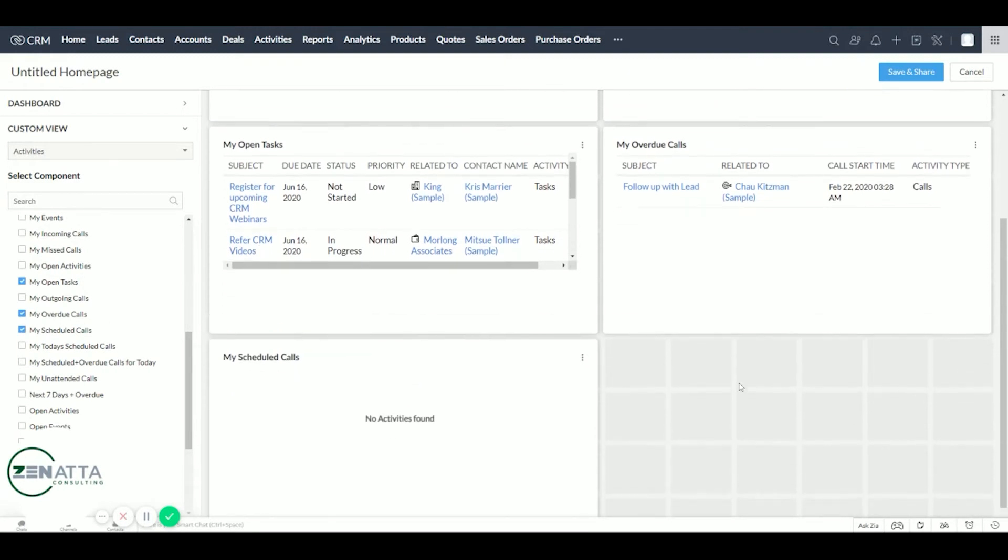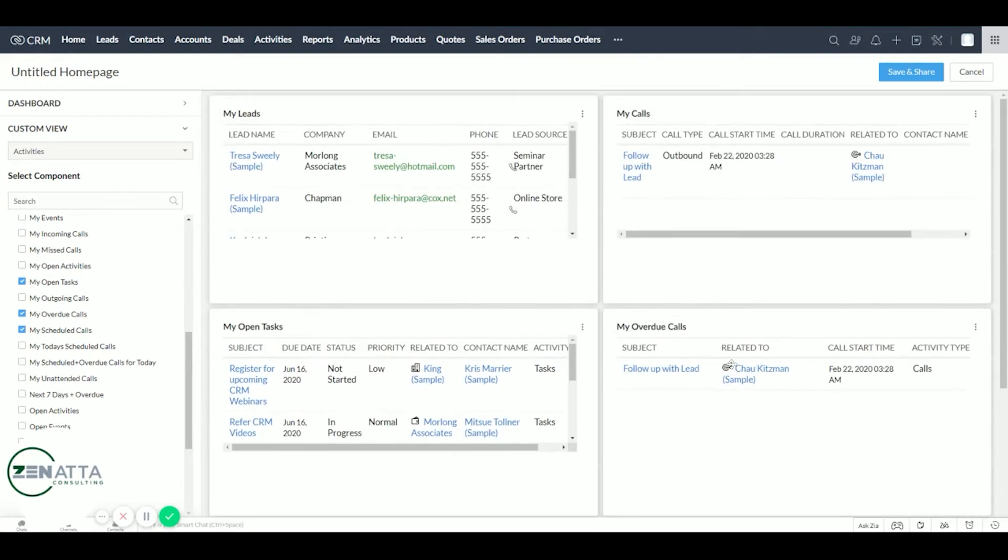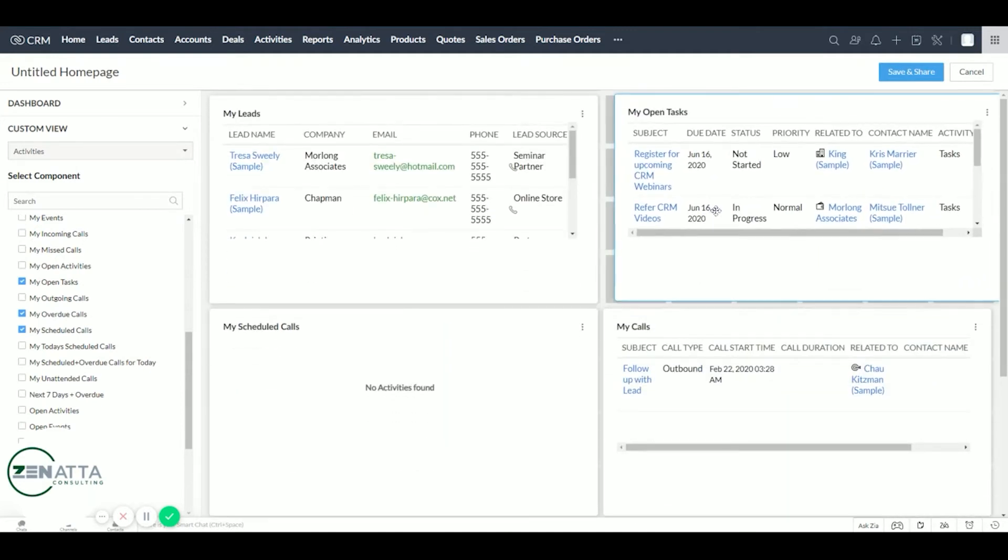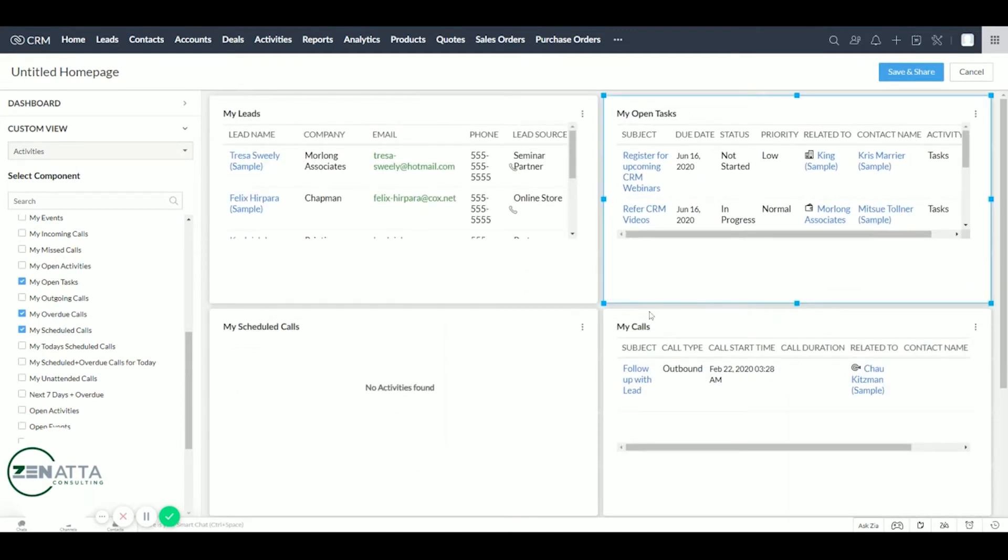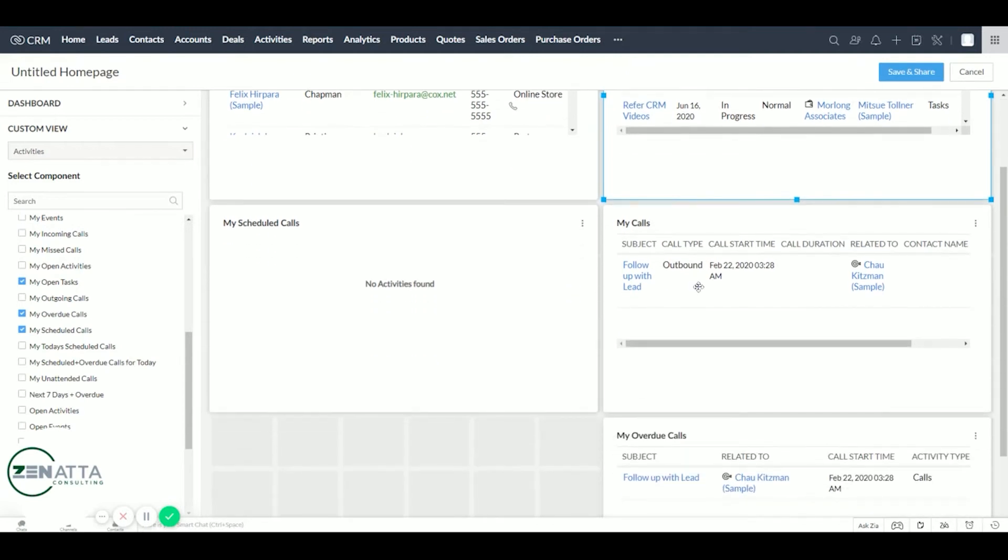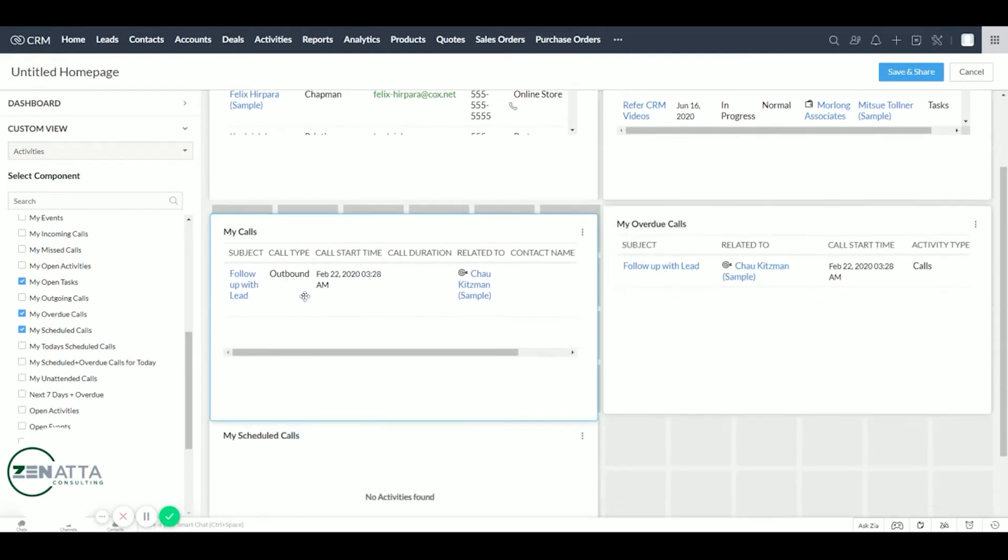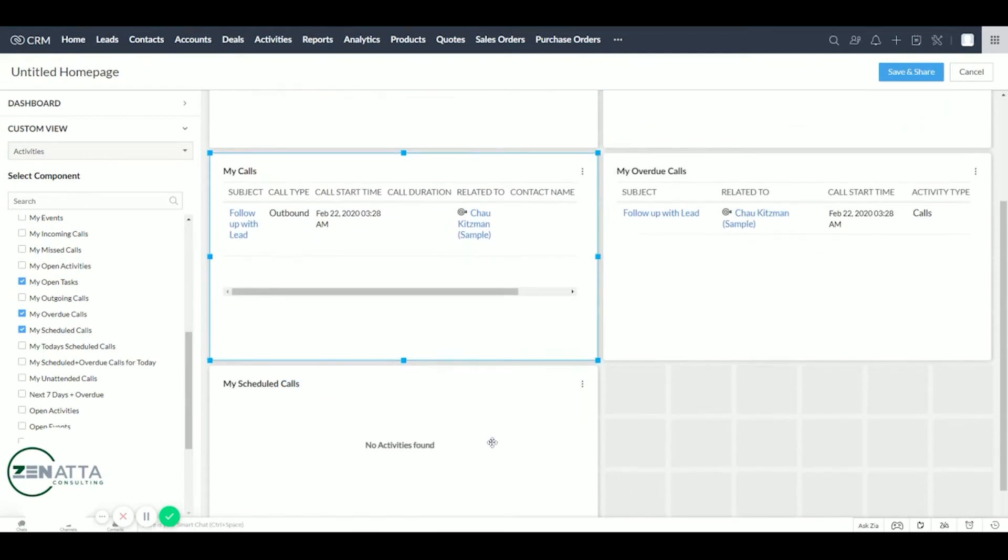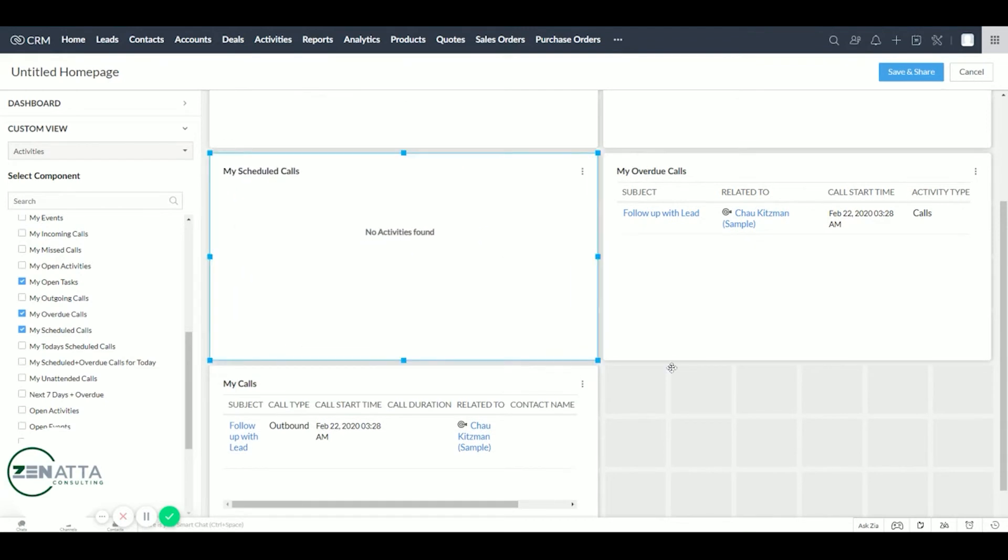So here we can see that they're going to have their leads module up here for all of their leads assigned to them. Their calls are probably going to want task up here for aesthetics. And then we'll move their calls here and then their overdue calls. There.